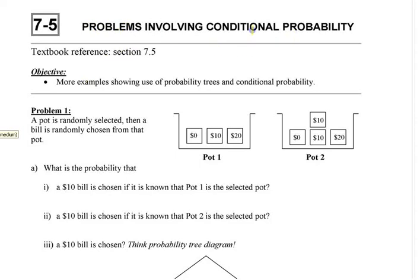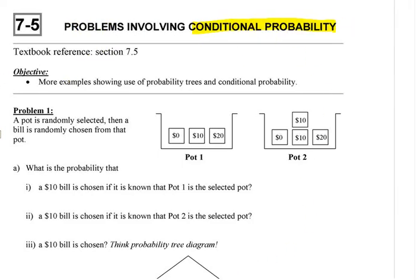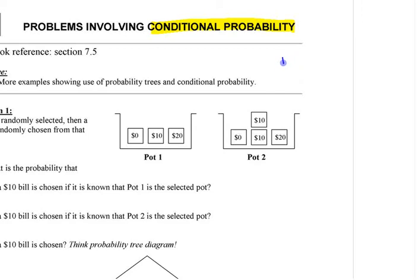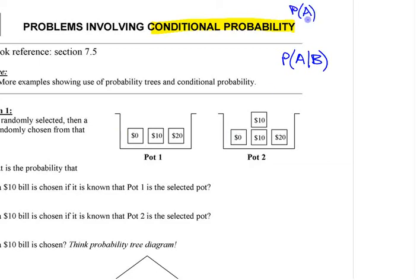We talked in 7.4 about what conditional probability was. Conditional probability is the idea of the probability of A given that B has already happened — not just looking at what's the chance of A, but what's the chance of something happening given that something else has happened?